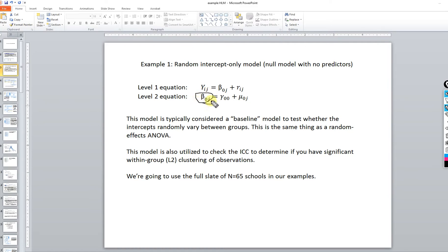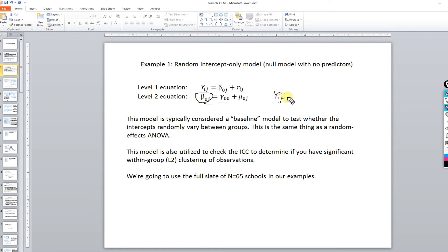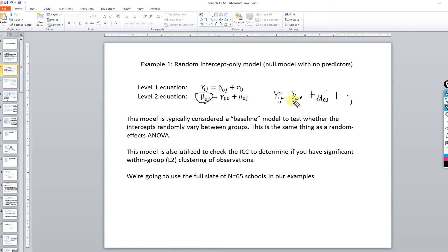The level two equation models the variation in the intercepts — in this case the unadjusted means — across the groups. The intercept is a function of the average of the school means plus a deviation between a given school's mean and the overall grand mean. Through substitution, we can create a mixed model: Y subscripted ij equals gamma plus mu subscripted 0j plus the residual rij. This should look familiar from ANOVA: you have a grand mean, a group effect, and the deviation of the individual's score from the group mean.